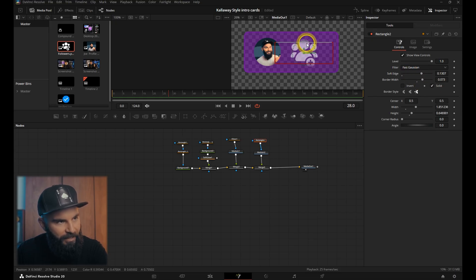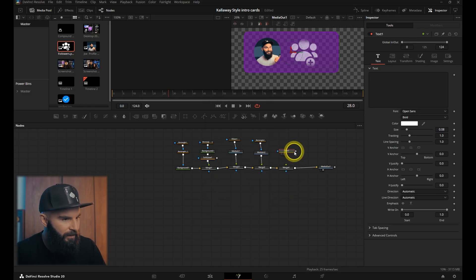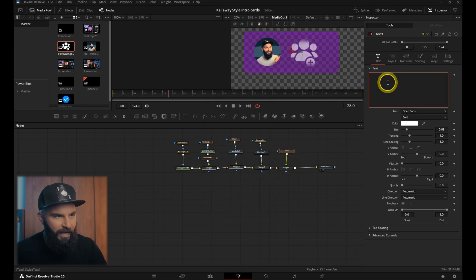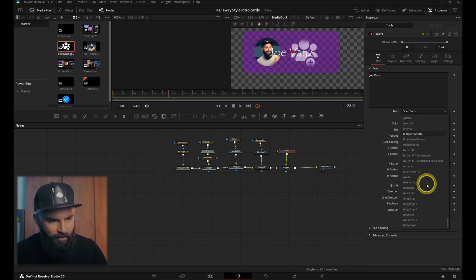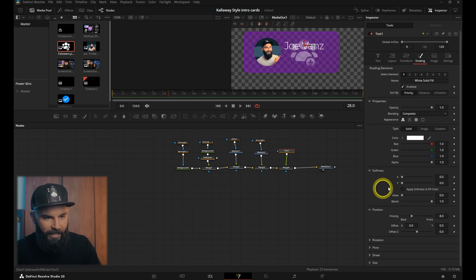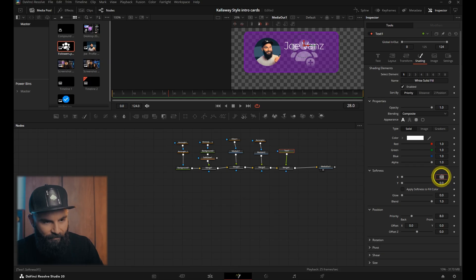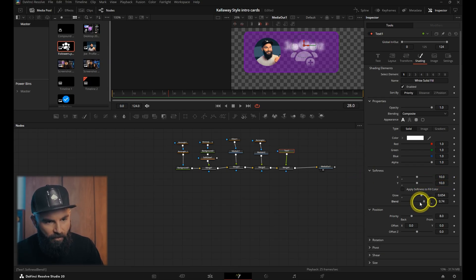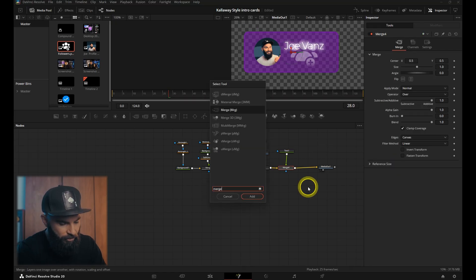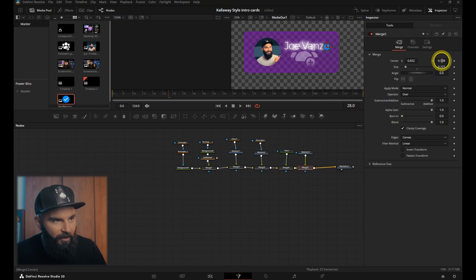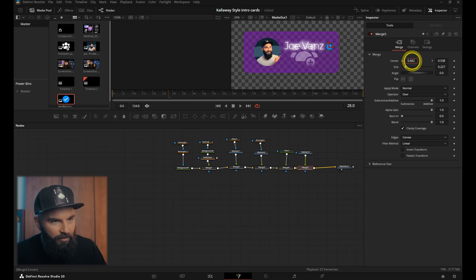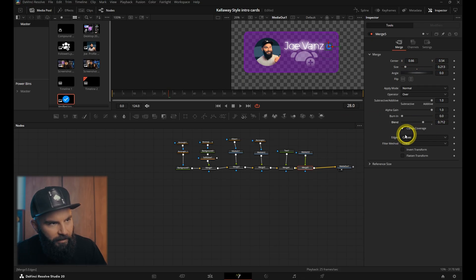Add another merge node, connect a text node to that merge node, and type in your channel name. Choose your font, decrease the tracking a little bit. Under shading, under softness, put the X and the Y on 10. Increase the glow and decrease the blend a little bit. Add another merge, add the verified icon, and position it next to that. We'll decrease the blend a little bit on that as well.